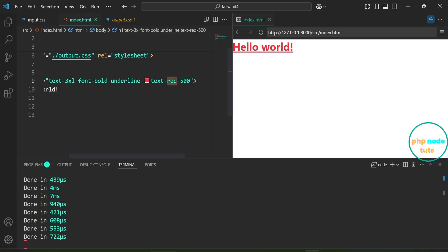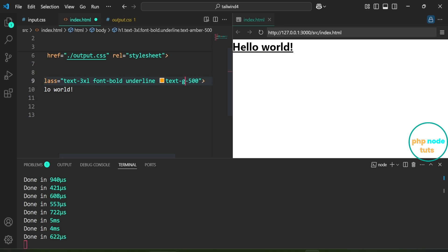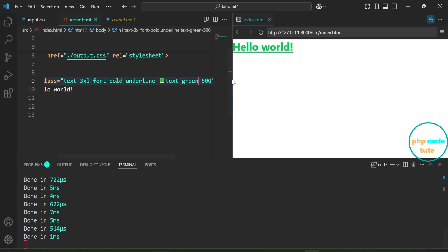If we change the text color to amber, the output updates automatically. Let's change the text color to green. The text will update automatically.